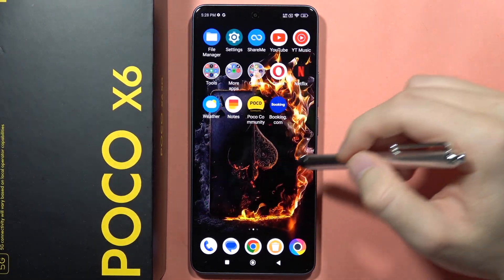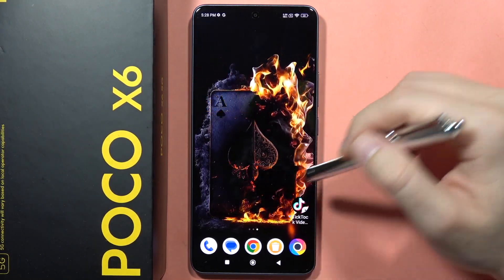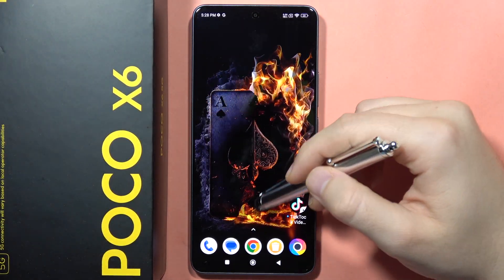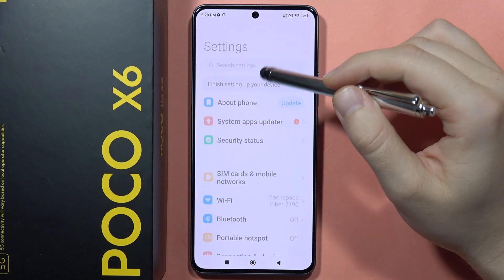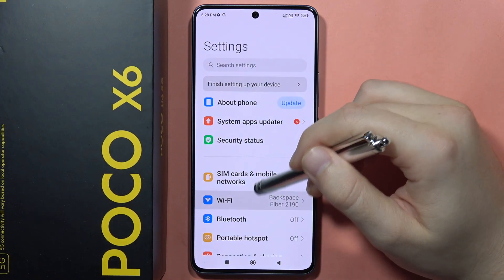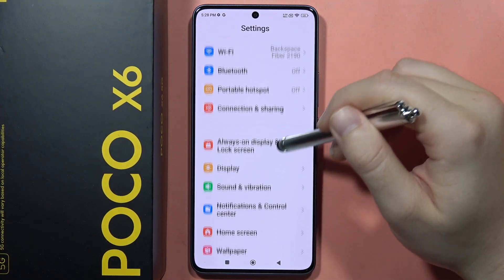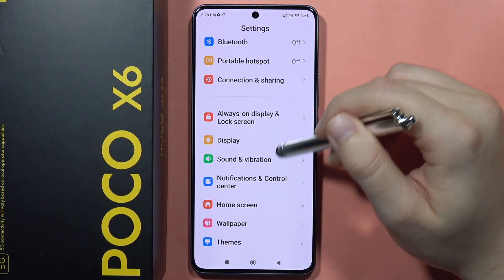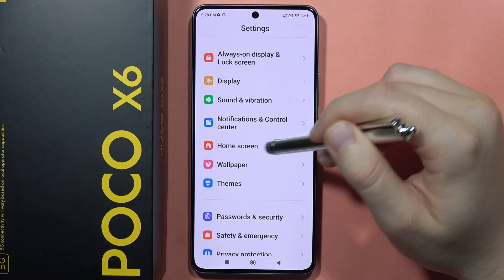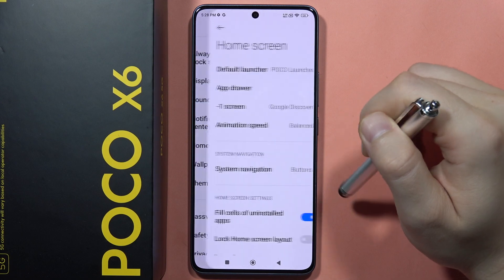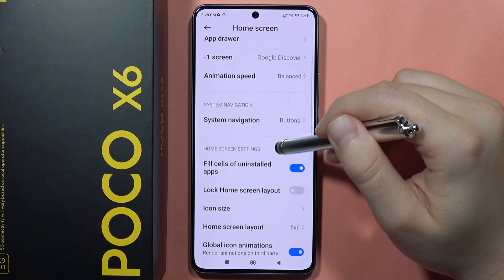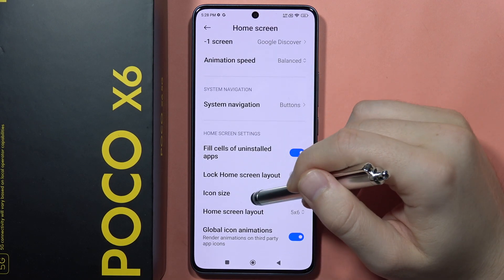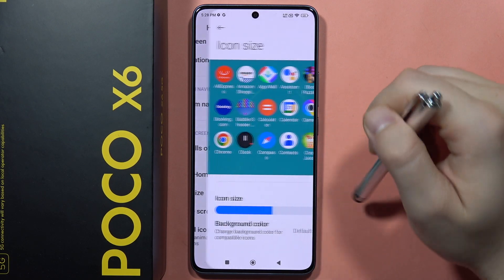If you want to change icon size on the POCO X6, all you have to do is go to the Settings, then scroll down, go into Home Screen, and from there go into Icon Size.